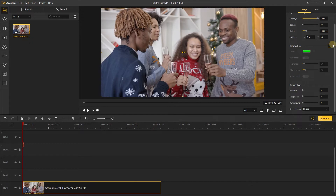Click the video. On the right, scroll down to find the sharpness and increase the sharpness a little bit.